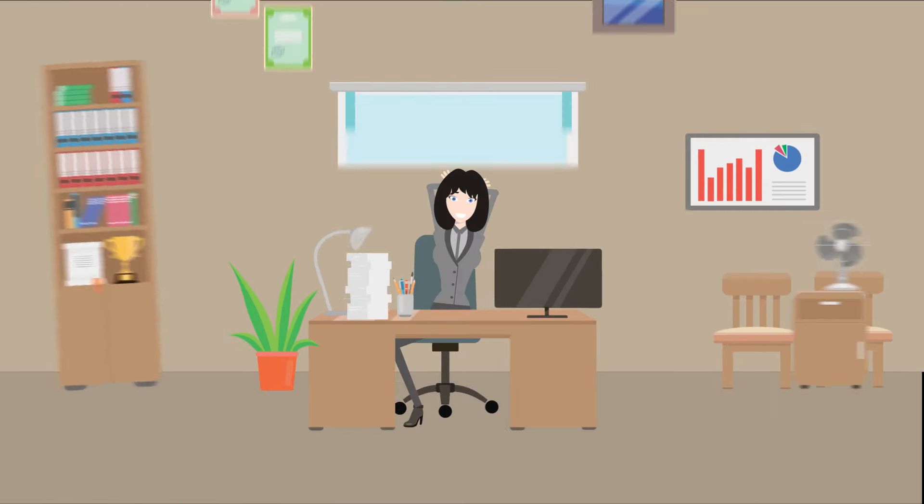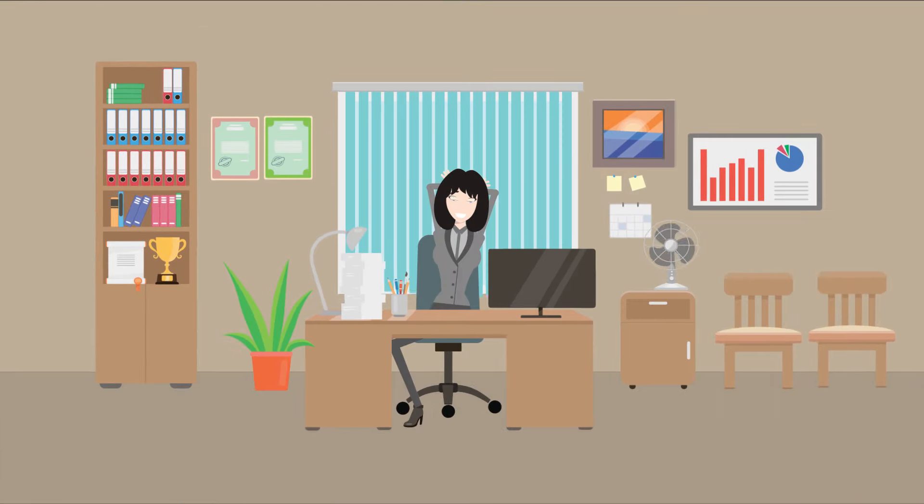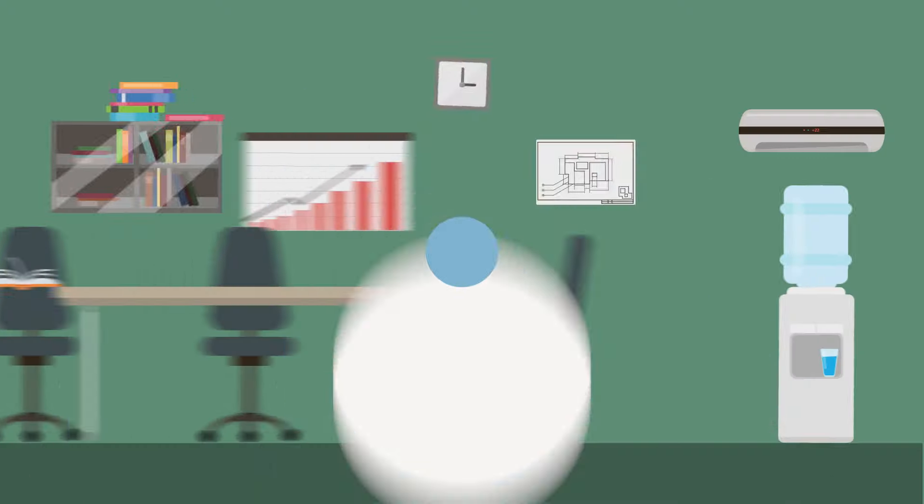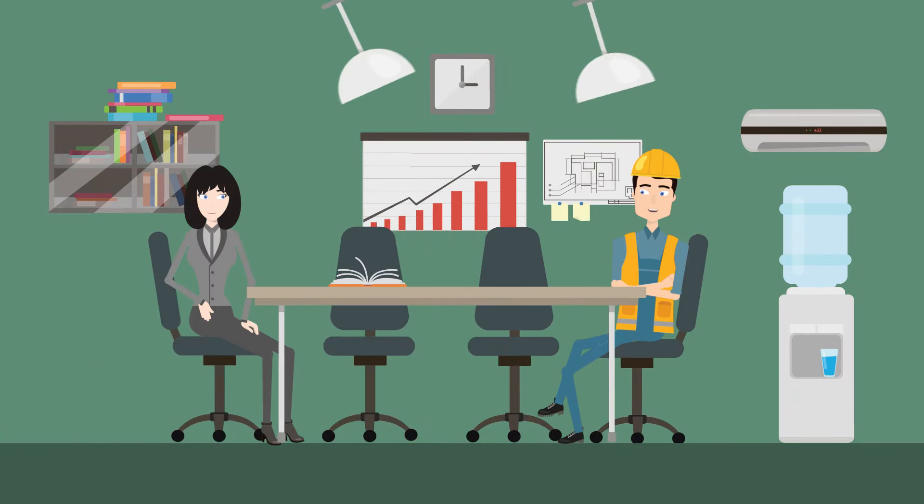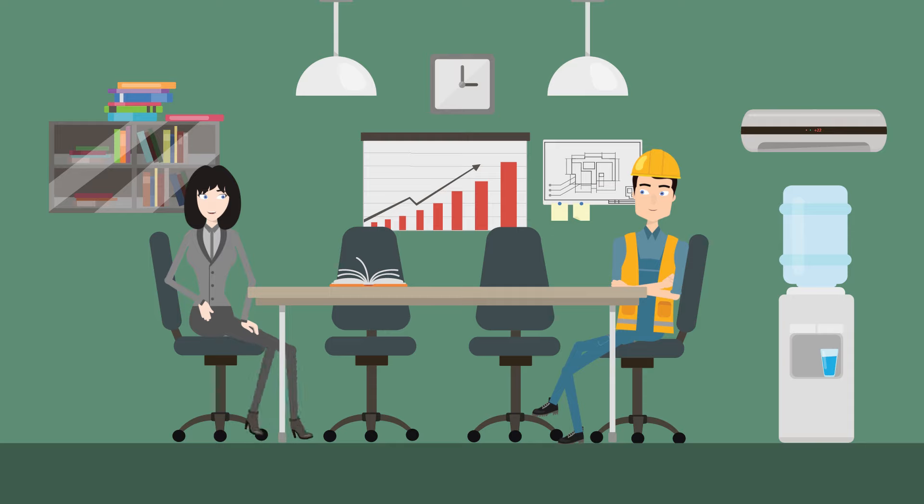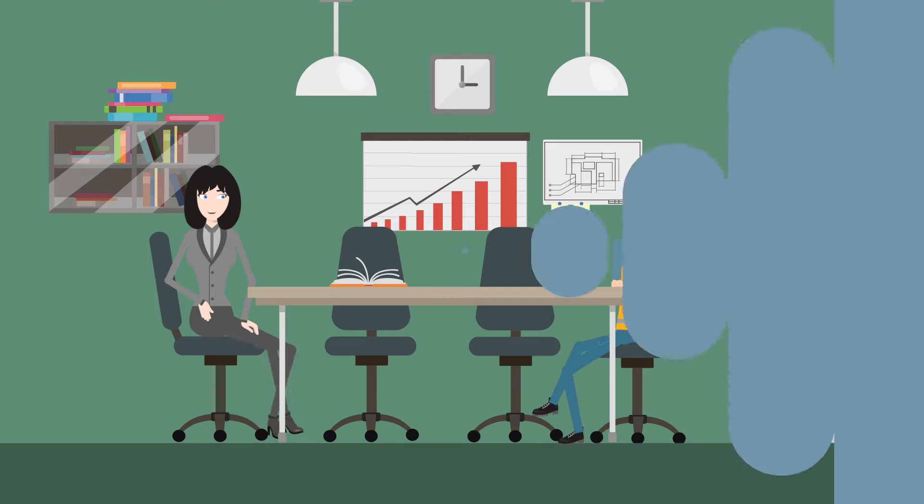Luckily for Alex, a new maintenance manager has just started at the plant. When Alex has a chat with Anna about the state of the plant, Anna explains that better maintenance planning and scheduling will help solve many of Alex's problems.